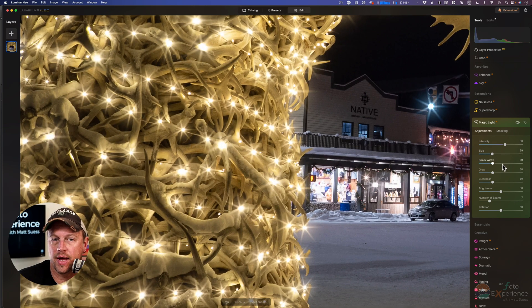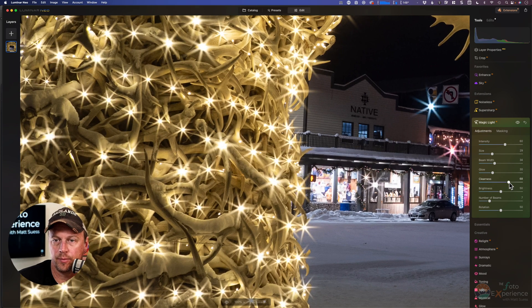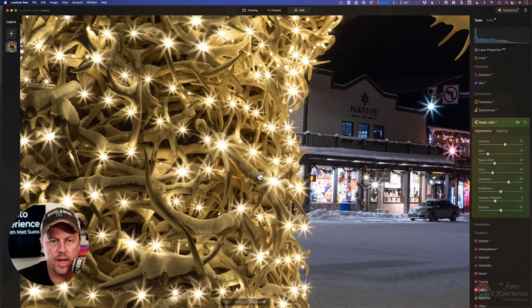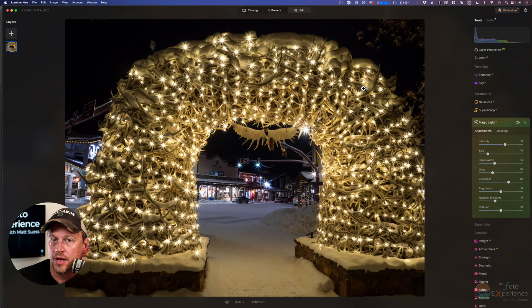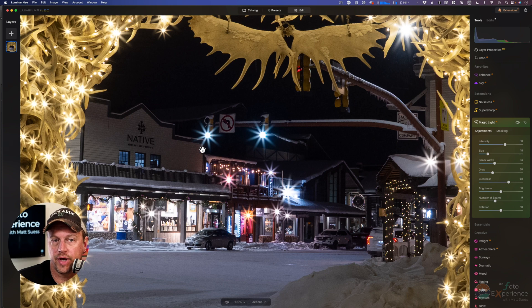Increasing the intensity and the size, the beam width, let's go with some clearness — that'll increase the sharpness and definition. Let's increase the beam width and maybe lower the size just a little. And you can see tons and tons of these little starbursts all over from these holiday lights on the antlers. You can also look back at the town of Jackson and we can see that it applied them to the street lights and some of the building lights too.